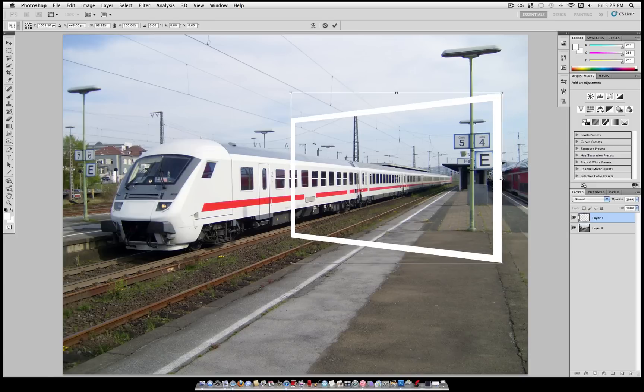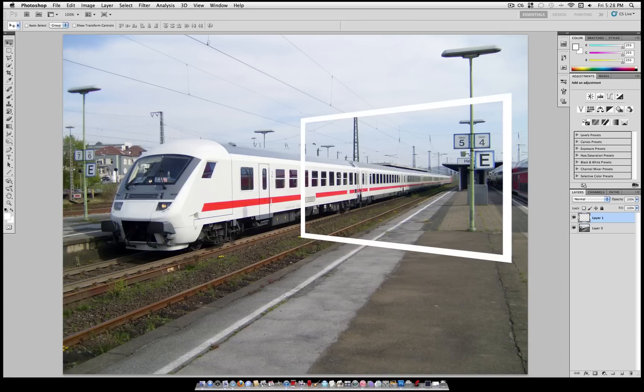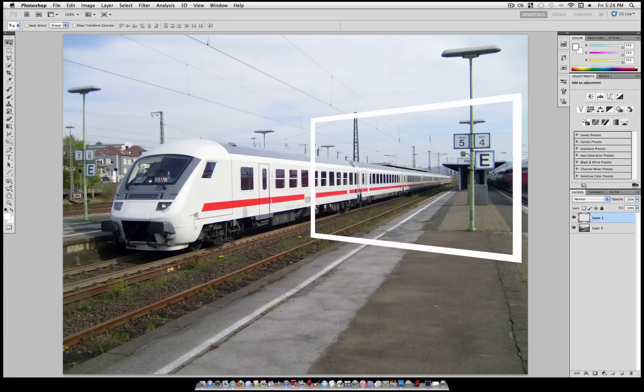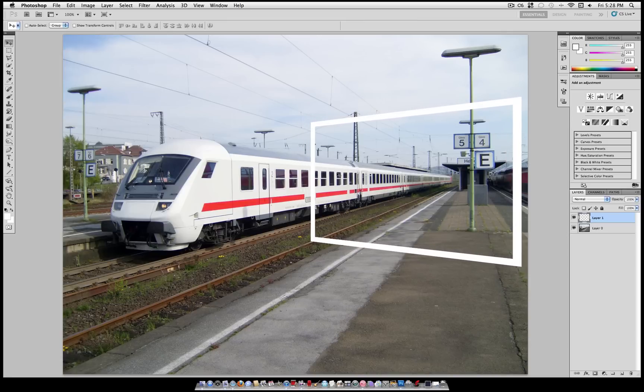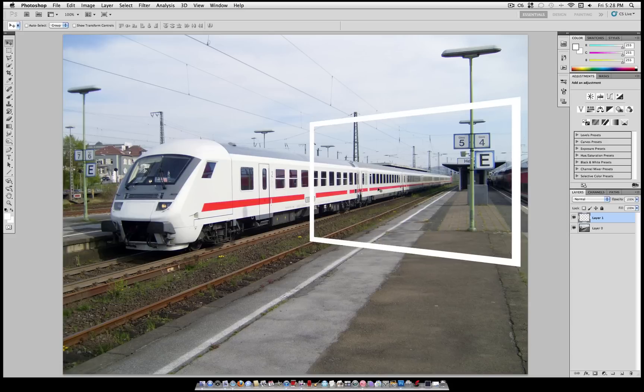As you can see, it's kind of in the same plane of motion as my train. It will be different for your photo. And you don't even have to have perspective on it, but I think it looks cool with perspective.